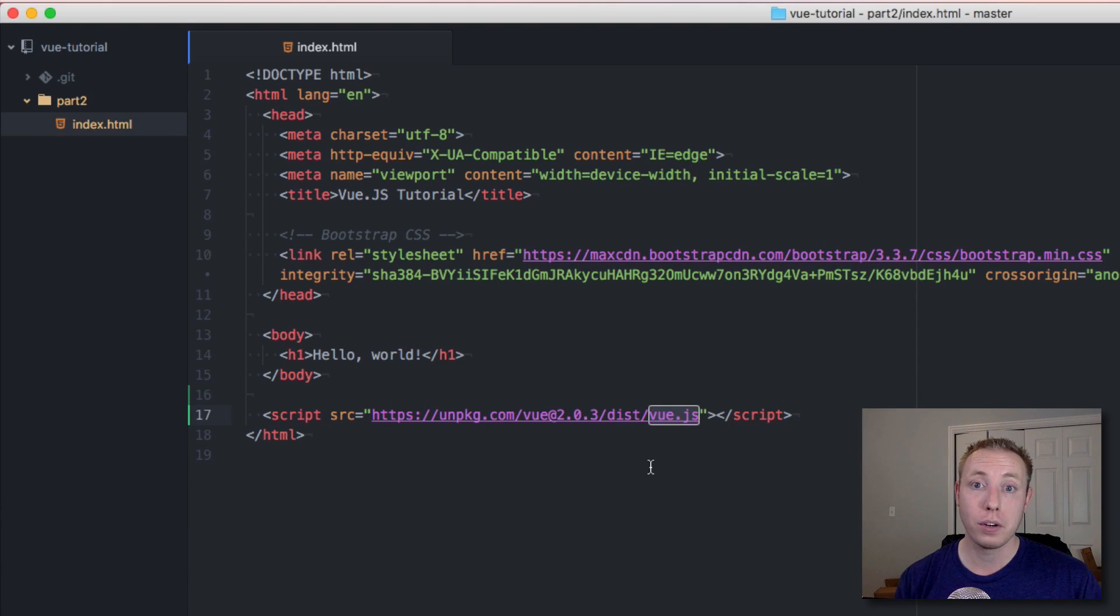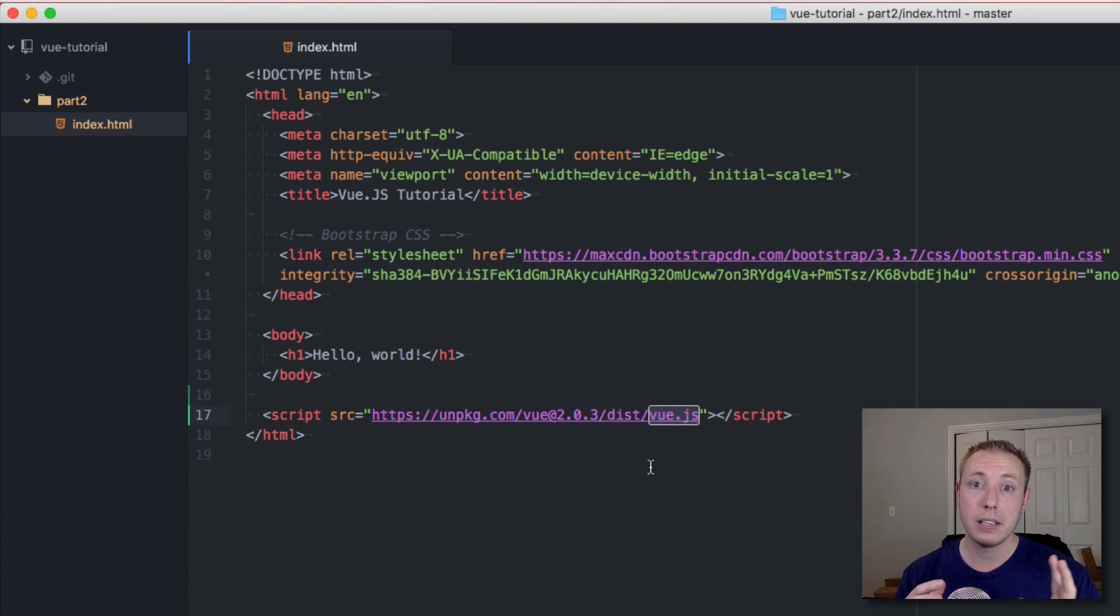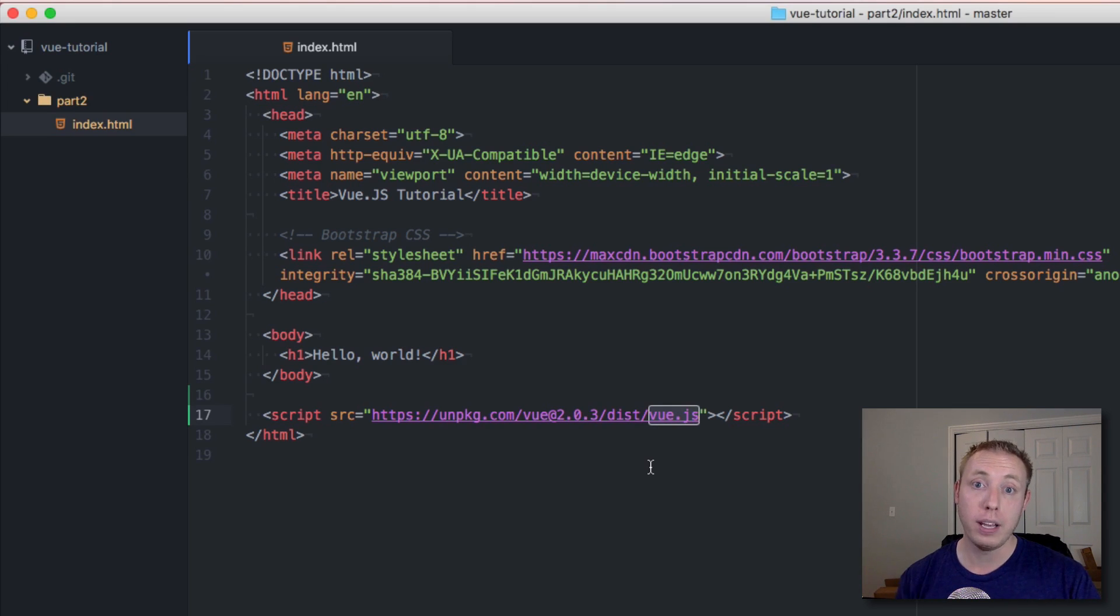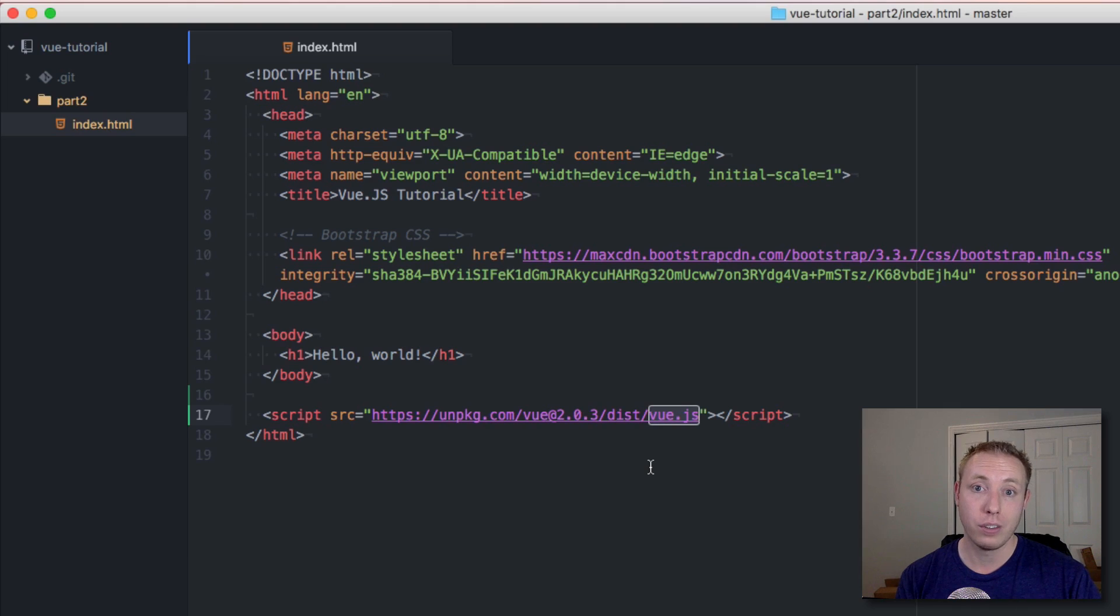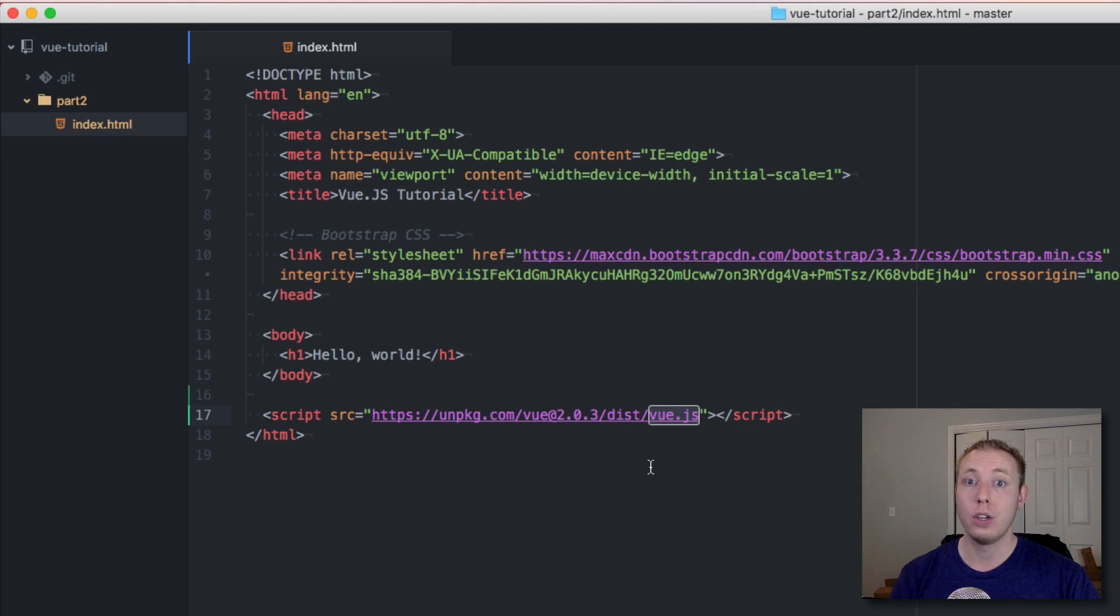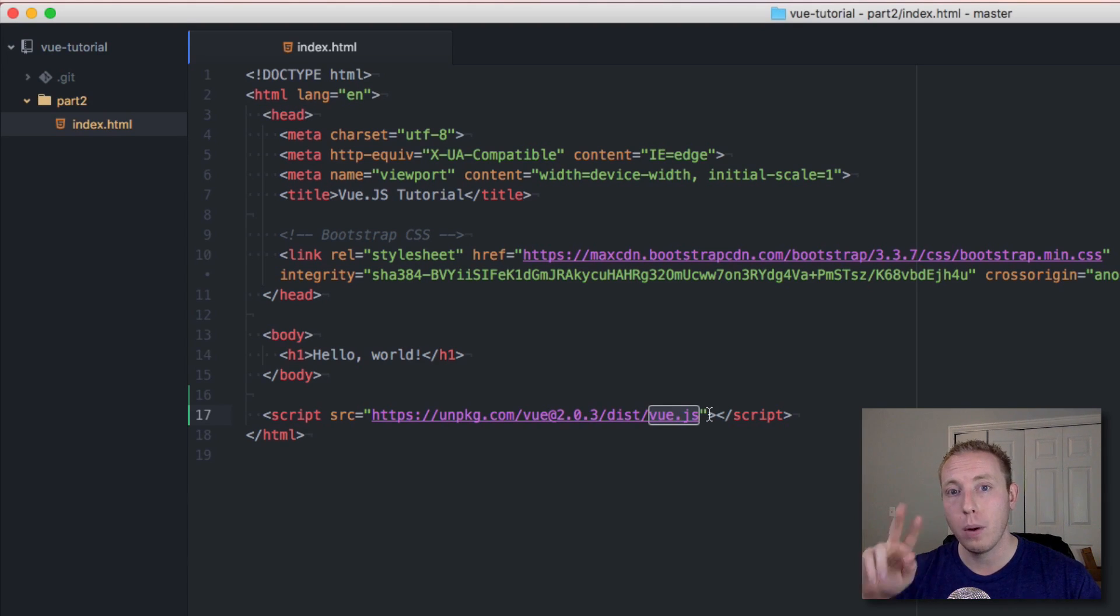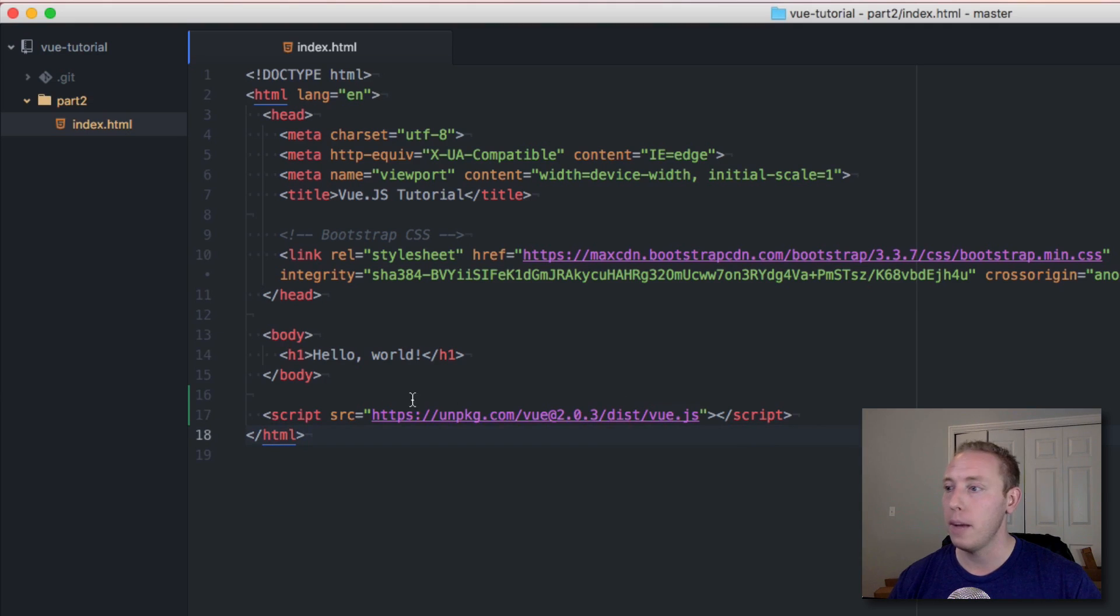It is important to note that this is the normal Vue.js, not the minified version. It's highly recommended that you use the normal version in development because that way helpful hints will output to the console. If you use the minified version you're not going to get access to those features.